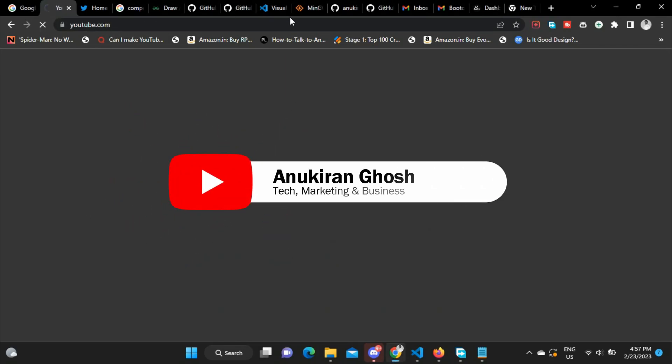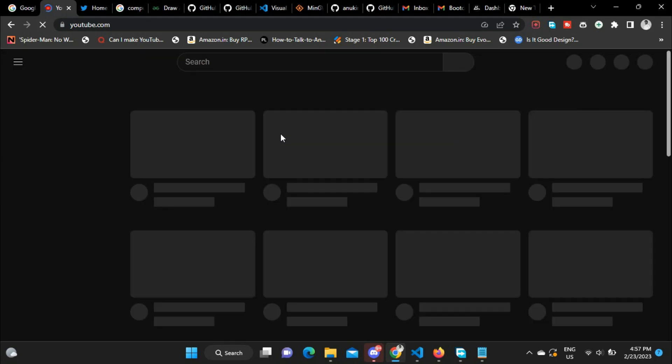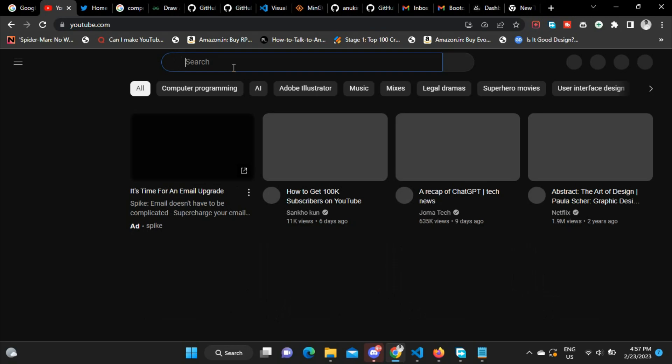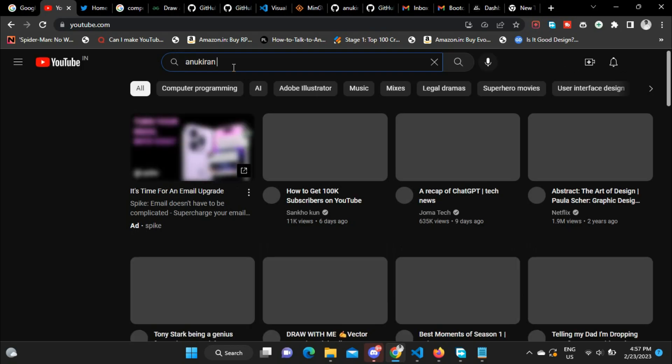Hi guys, welcome back to a new video on this channel. Today in this video I'm going to show you how you can access GitHub Education Pack or claim GitHub Student Developer Pack.